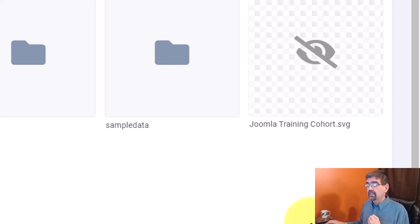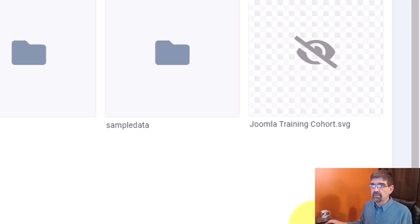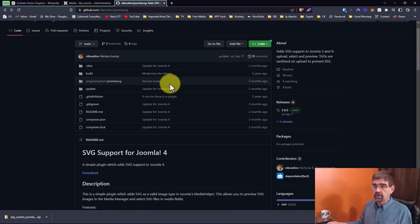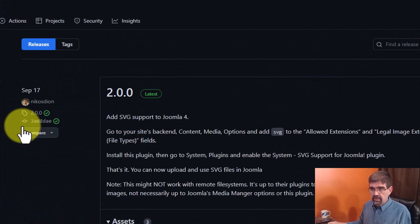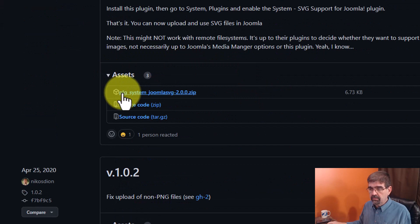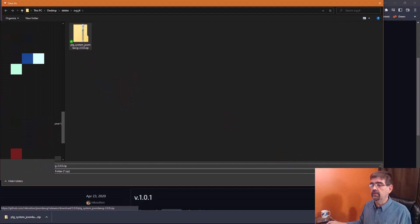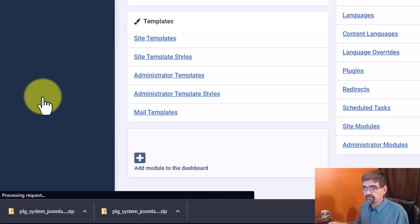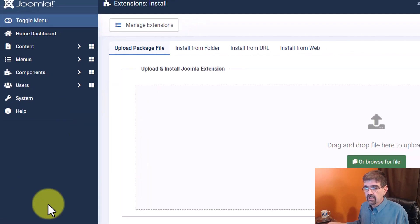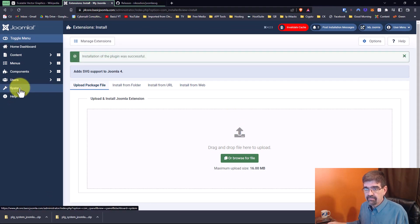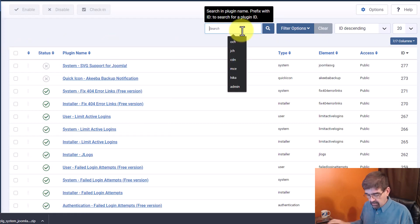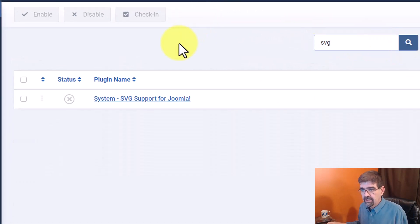This plugin is from Nick from Akiba, and it's going to allow us to preview SVG files so we can see them — which makes it much easier when inserting images into our Joomla pages. To get the plugin, go to Nick's GitHub where you can read all about it. Click Download, go to the assets, and download the plugin. Then back in Joomla, go to System > Install Extensions and drag the plugin file up to install it. Next, go to System > Plugins — you can filter for SVG to find it quickly — and enable it.